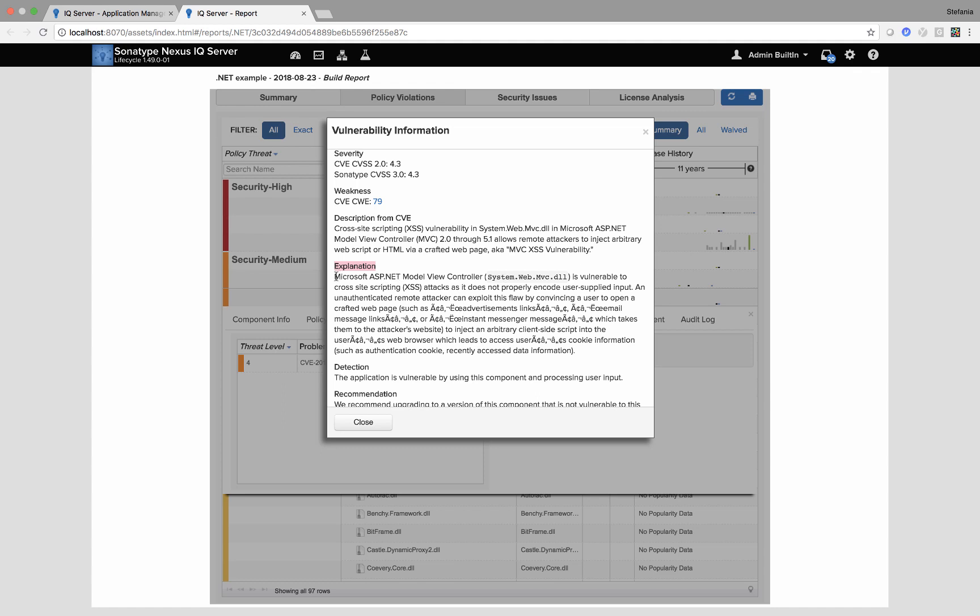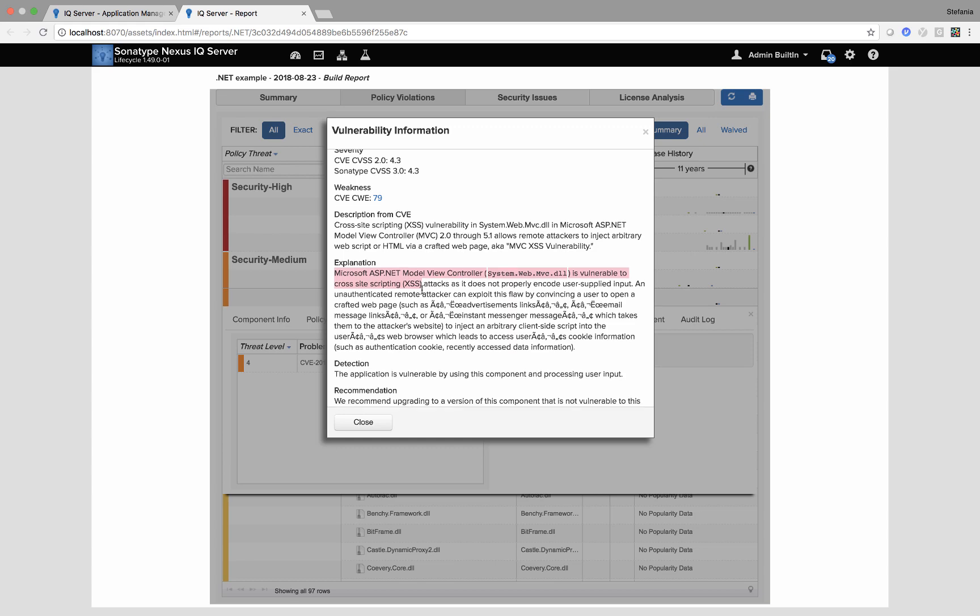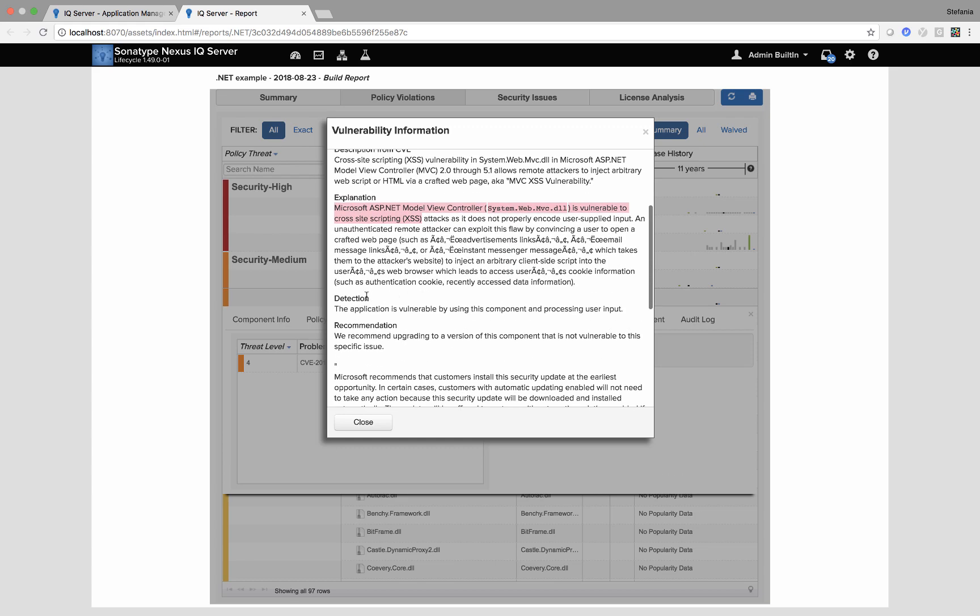So I can see the Microsoft ASP.NET model view controller is vulnerable to cross site scripting. I can see detection guidelines. So the application is vulnerable by using this component and processing user input. So that could spark an internal conversation. Are we processing user input?